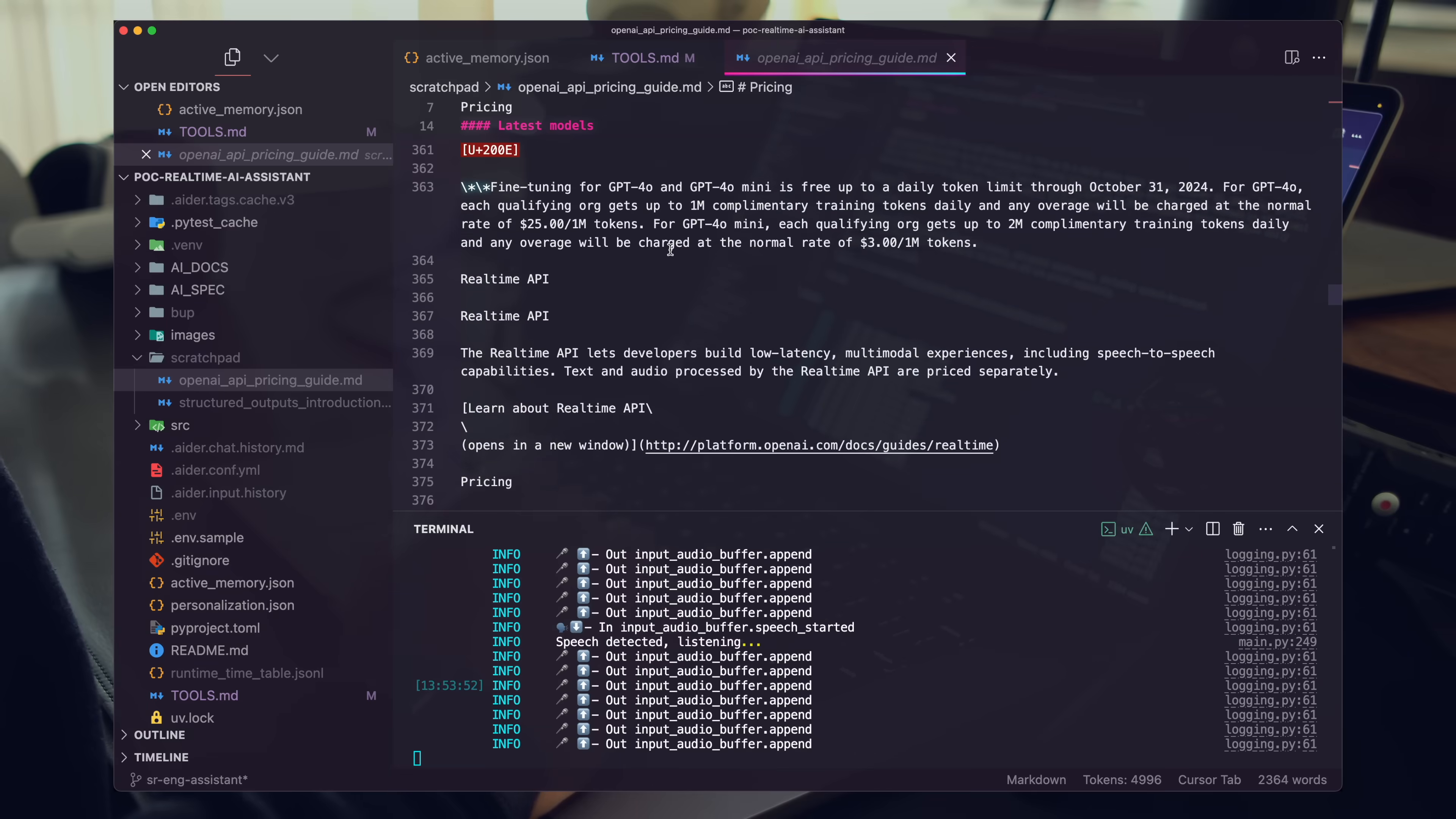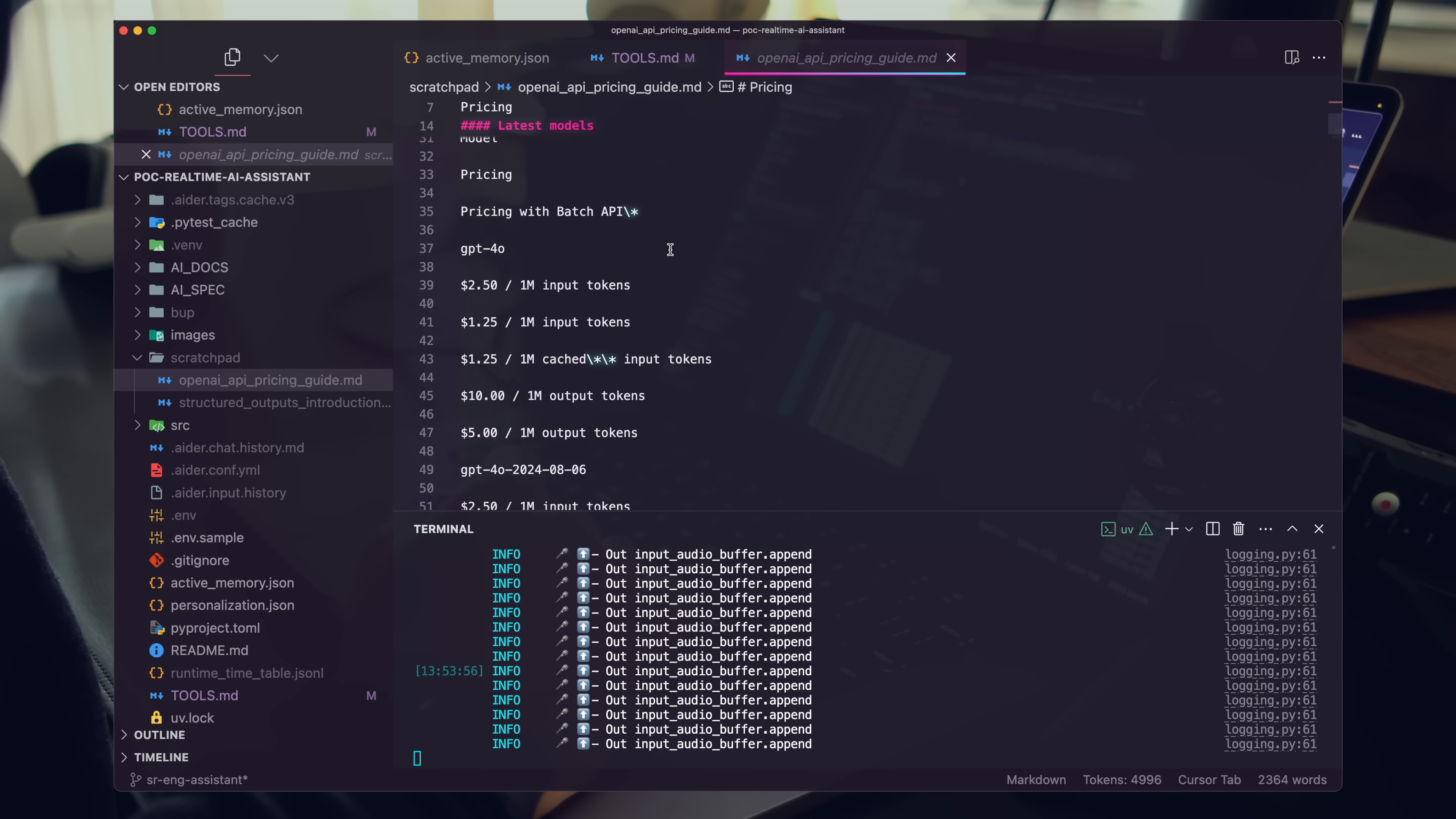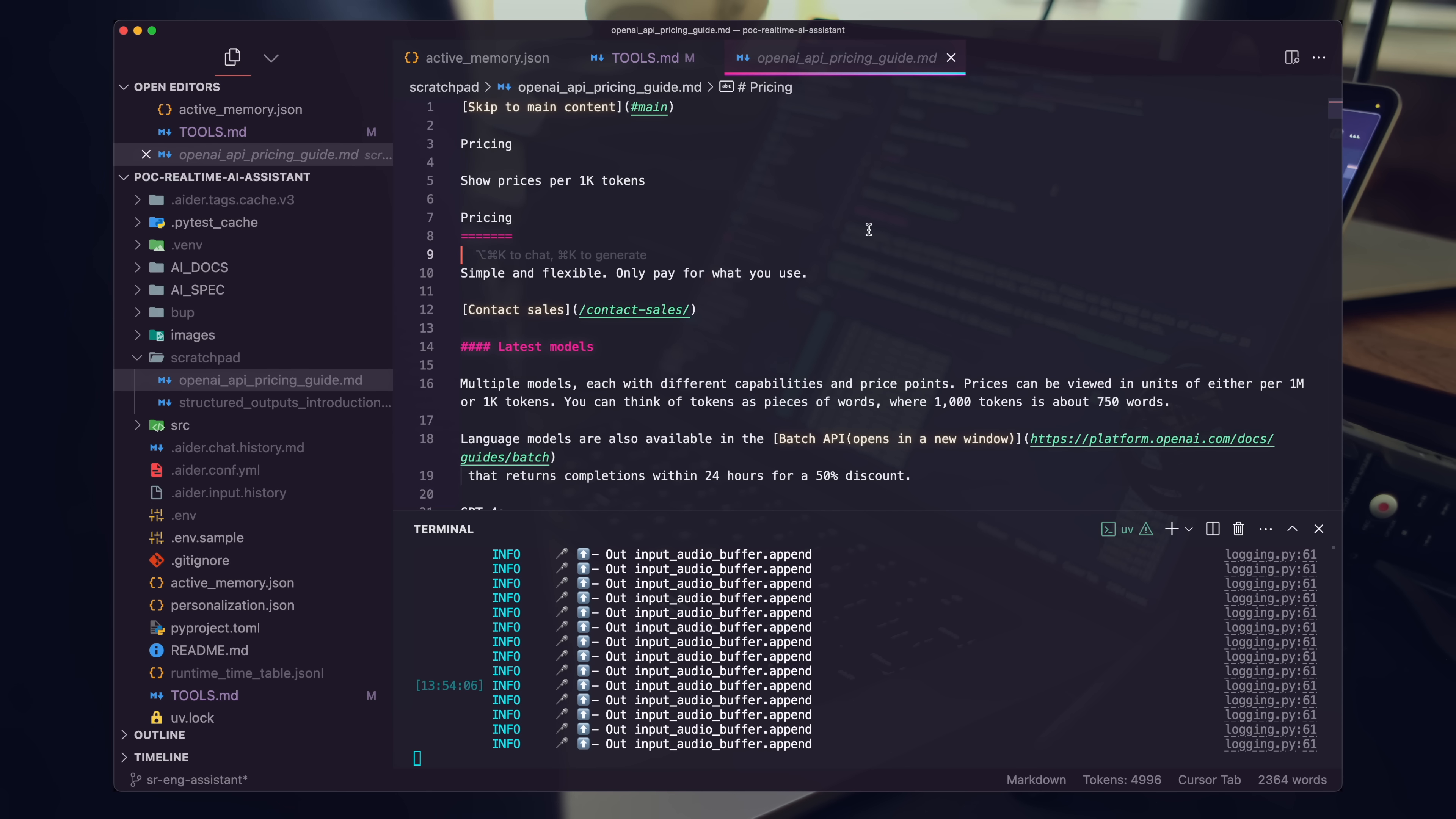Wonderful. Can you go ahead and update that document and just simplify it a lot? I just want a clear breakdown of pricing, just single headers, and then the pricing of every single model right below that. Super blunt, simple bullet points. Breakdown the pricing for me. Go ahead and use a state-of-the-art model for this.